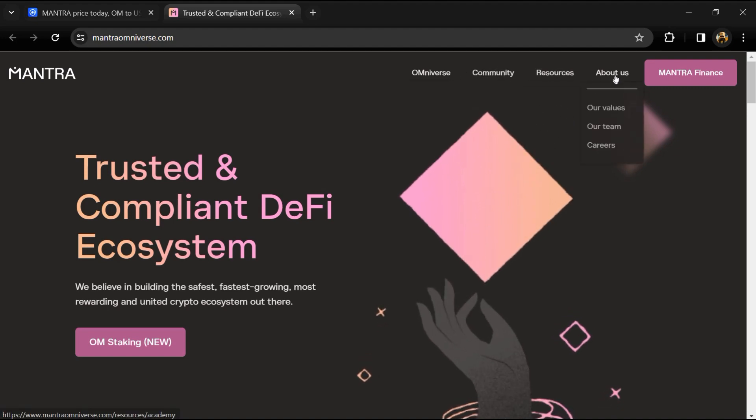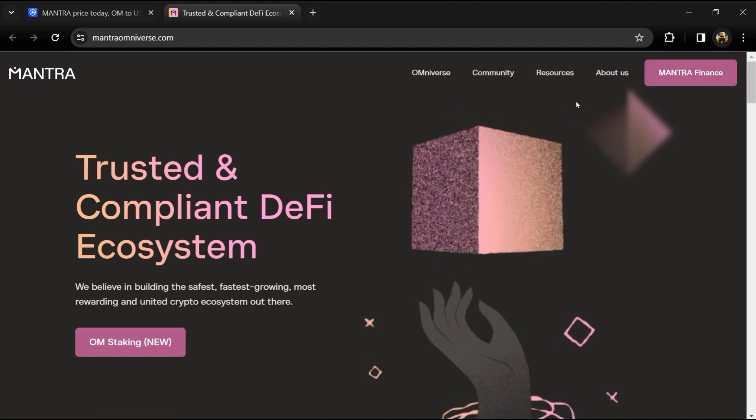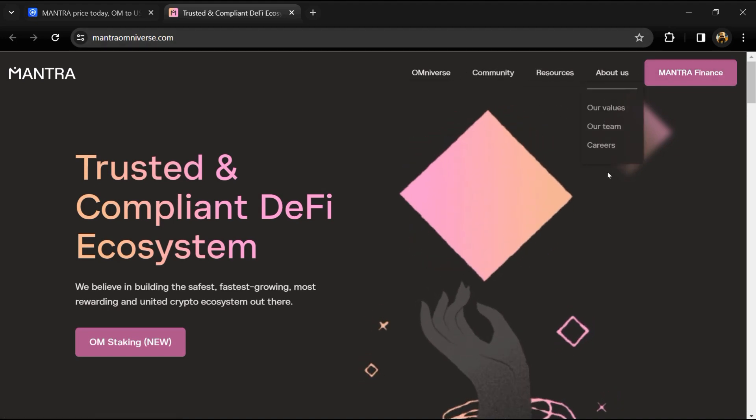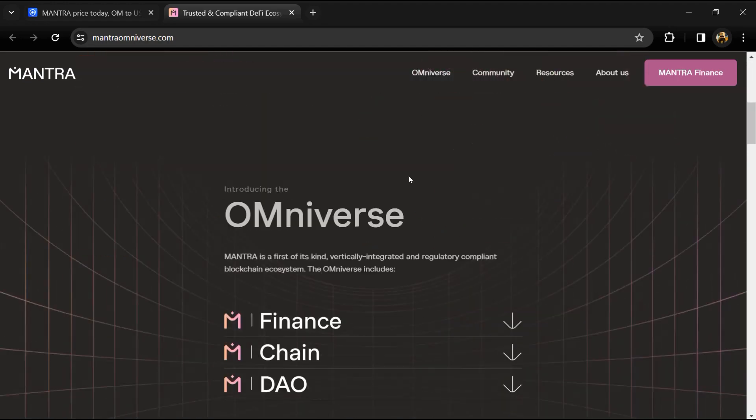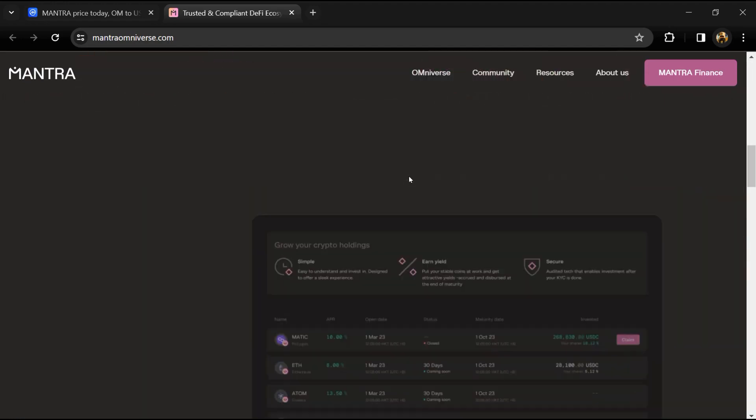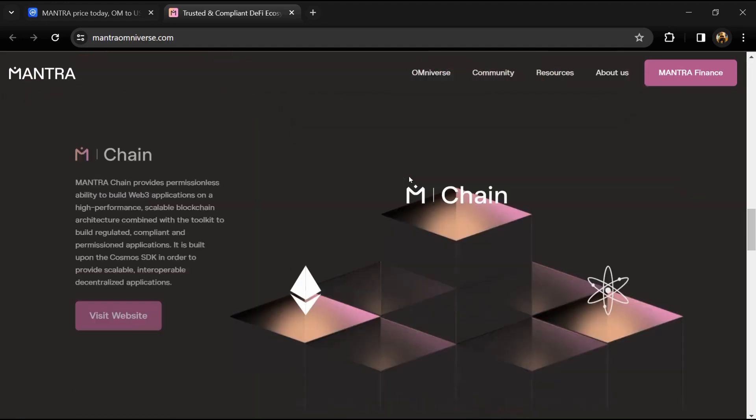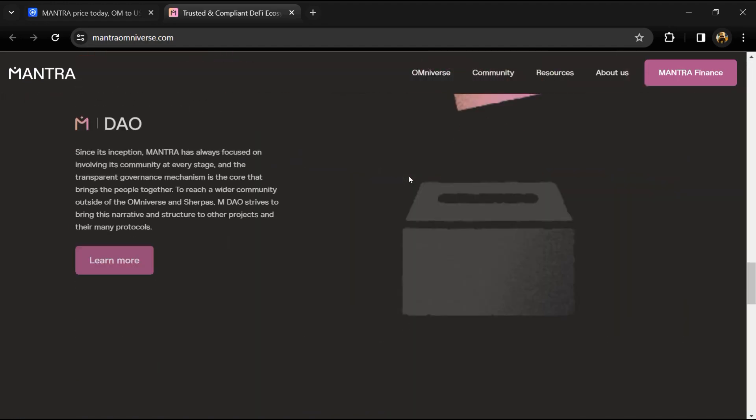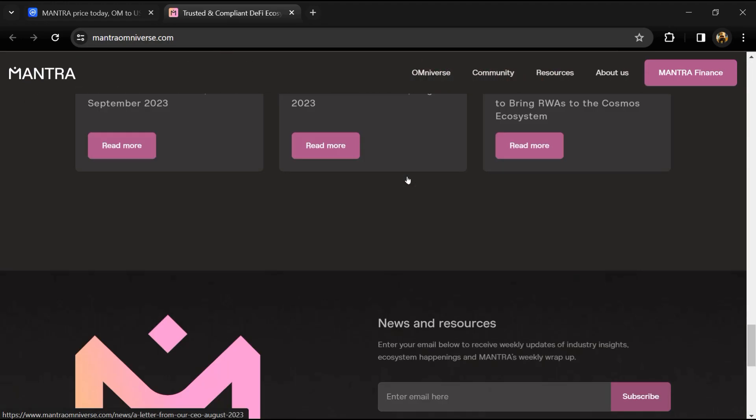And Mantra on Finance, a globally regulated DeFi platform that brings the speed and transparency of DeFi to the world of traditional finance.